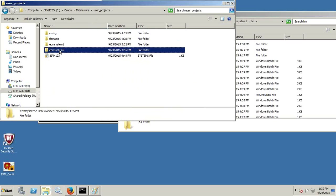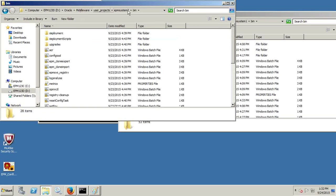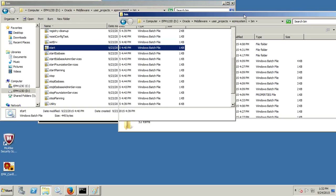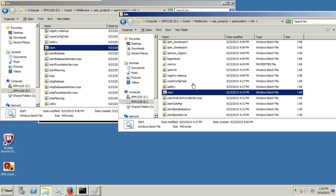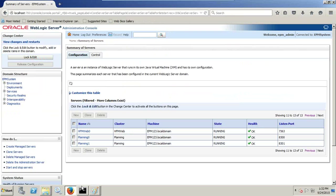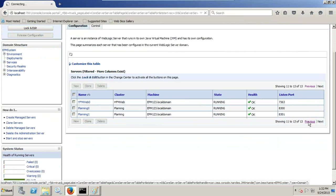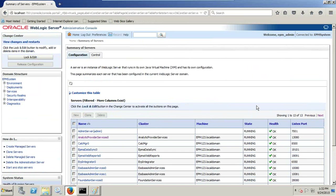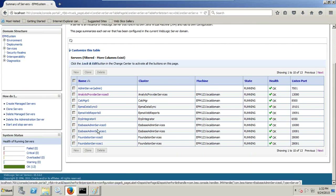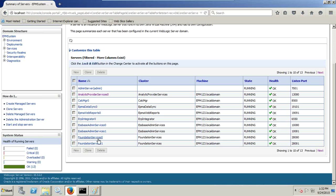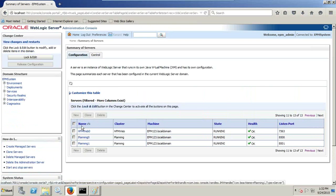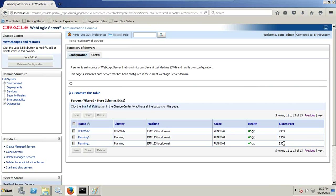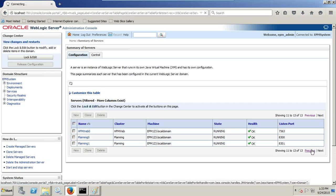You need to start both instances separately. After you start your Foundation Service and your WebLogic server, you can start both instances independently based on your need. When you start both instances, you can find both instance services running in your WebLogic server. I've got two instances of EPMA Administration Service, two instances of Foundation, and two instances of Planning — running on ports 8300 and 8301.